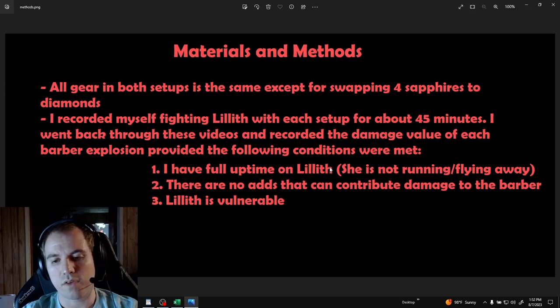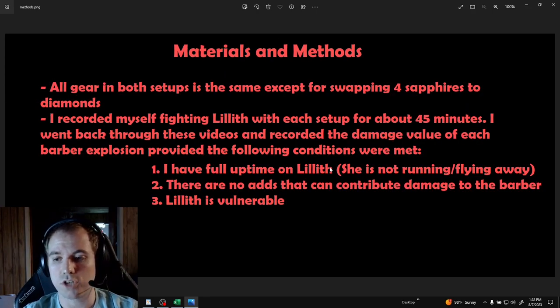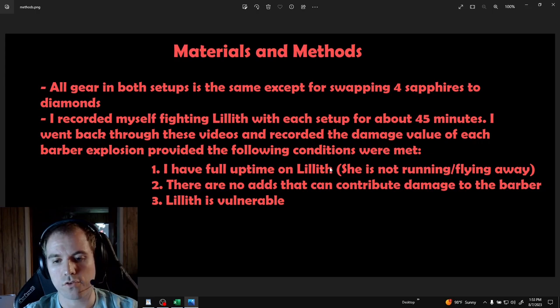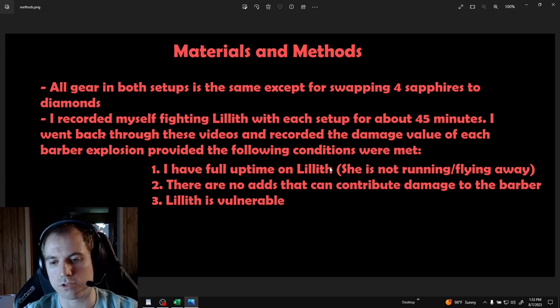All gear in both setups is exactly the same. The only change is swapping four royal sapphires for four royal diamonds to create the 20% barrier generation difference.